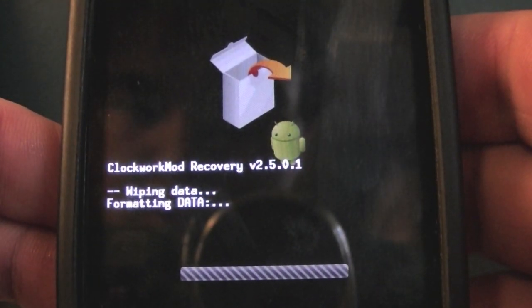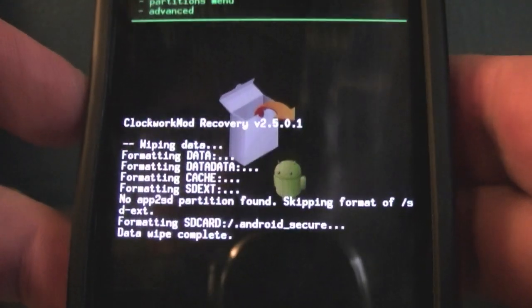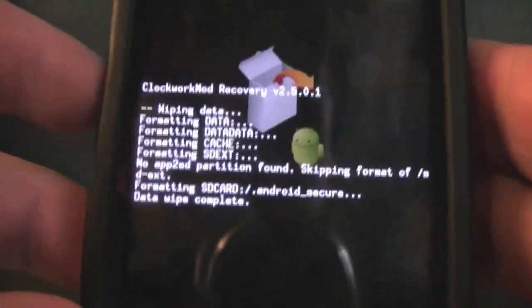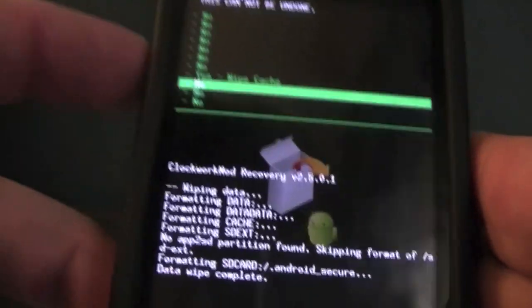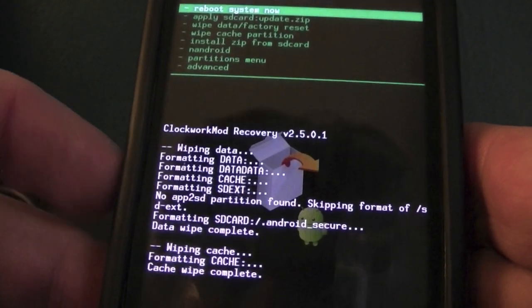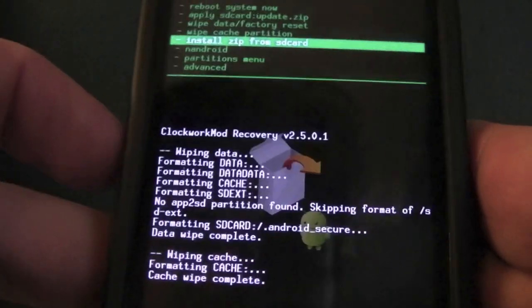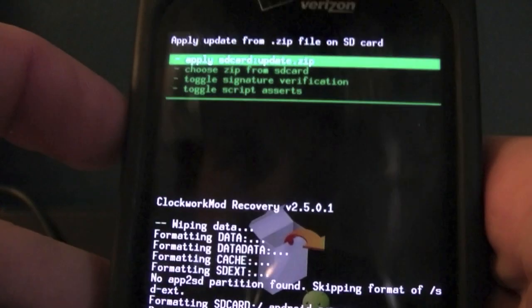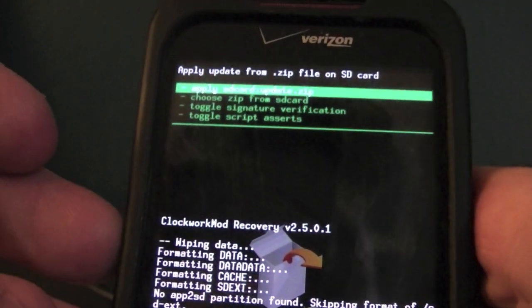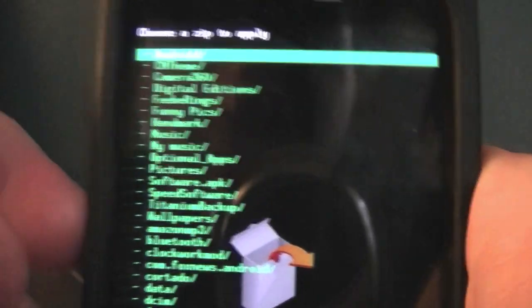Hit Yes — it's going to wipe the phone right now. Successfully wiped. Now go down to 'Wipe Cache Partition.' Make sure you do this on a semi-full battery because the last thing you want is for your phone to die midway through the process. Now go to 'Install ZIP from SD Card.' I'm doing it this way so I can show you in case anyone has an error.